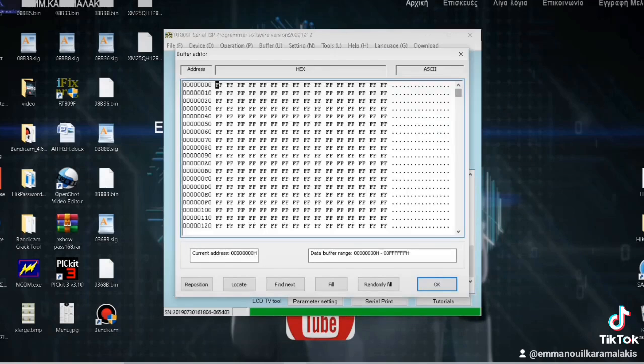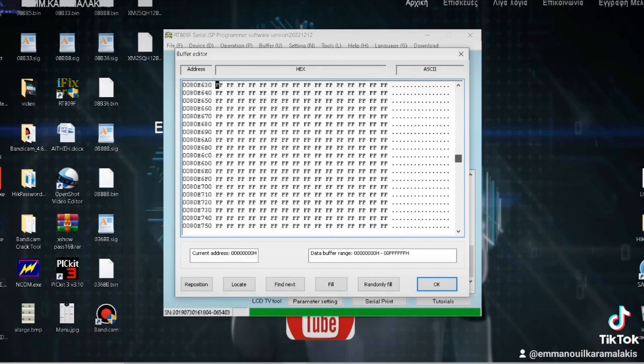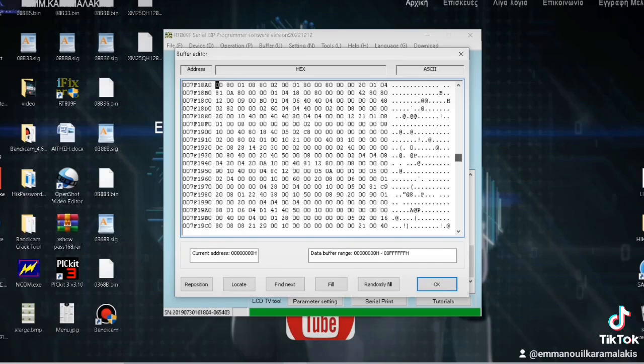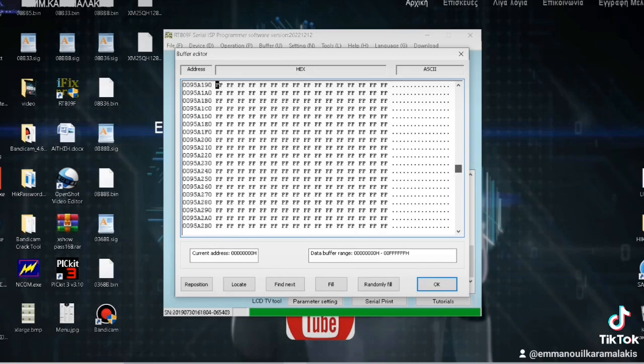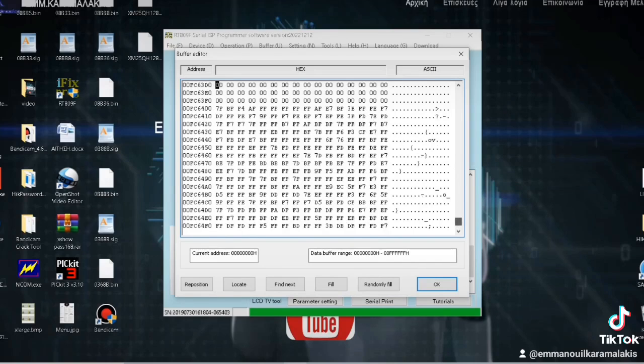And if we try to do a read, we will see that there are remnants left in the memory. You see here at this point, it cannot erase these here, so indeed there is a problem with the integrated circuit - it can't even erase it. Great.